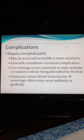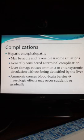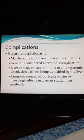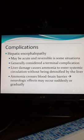Ammonia comes from the gut bacteria and from the breakdown of amino acids. Normally that ammonia goes to the liver through the portal circulation, as does all blood from the GI system. In the liver it's converted to urea, which is then sent to the kidneys and eliminated. When blood is shunted past the liver, or if the liver can't detoxify the ammonia, then the ammonia levels will increase. Those ammonia levels will cross the blood-brain barrier, and you have neurologic effects.